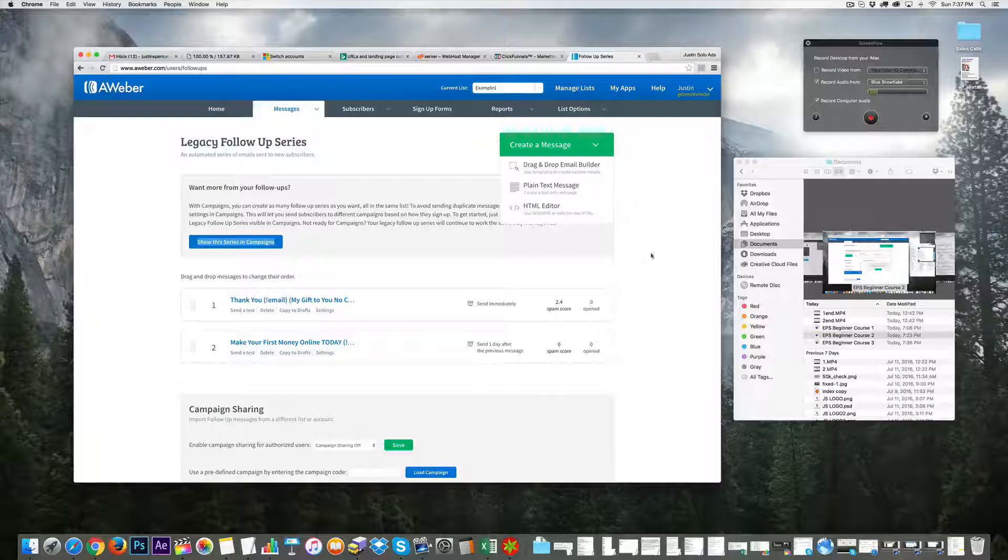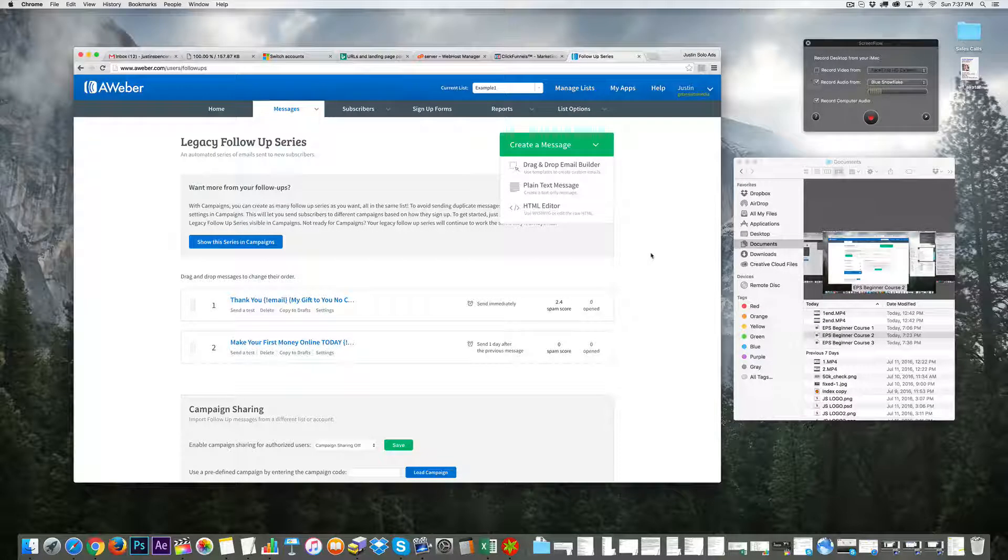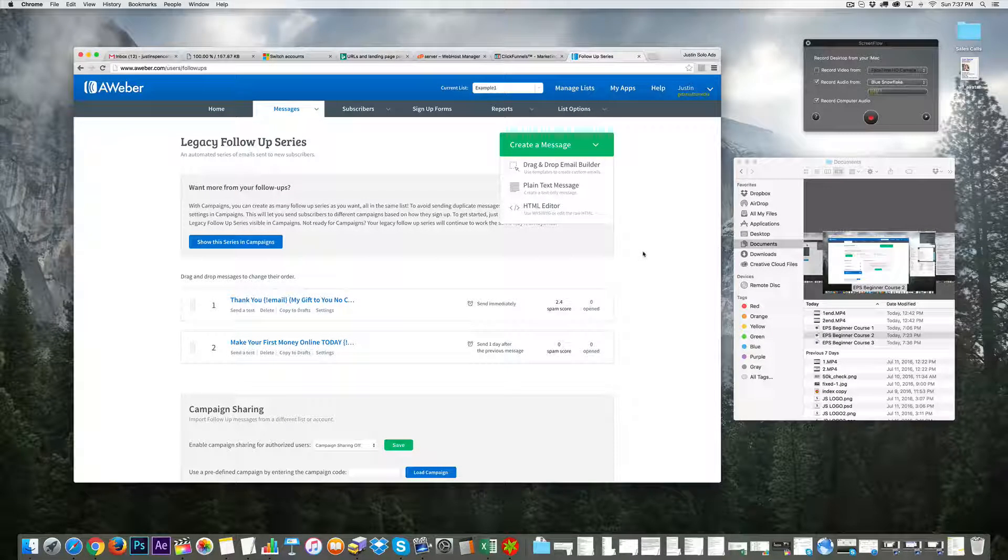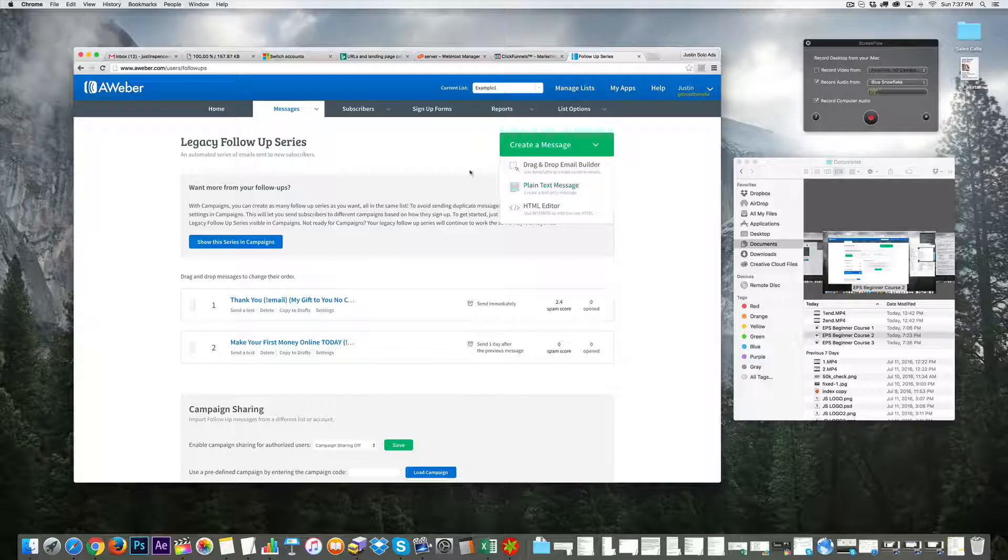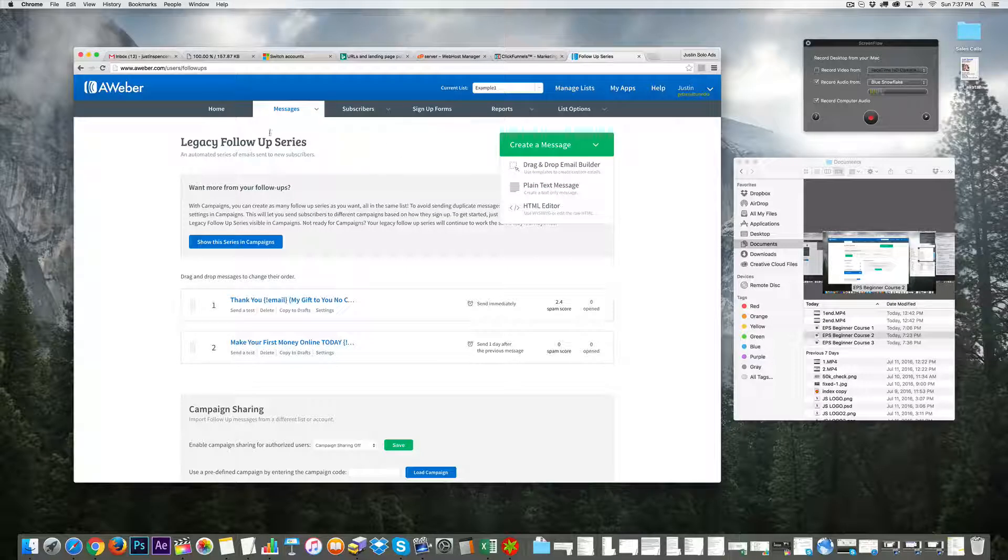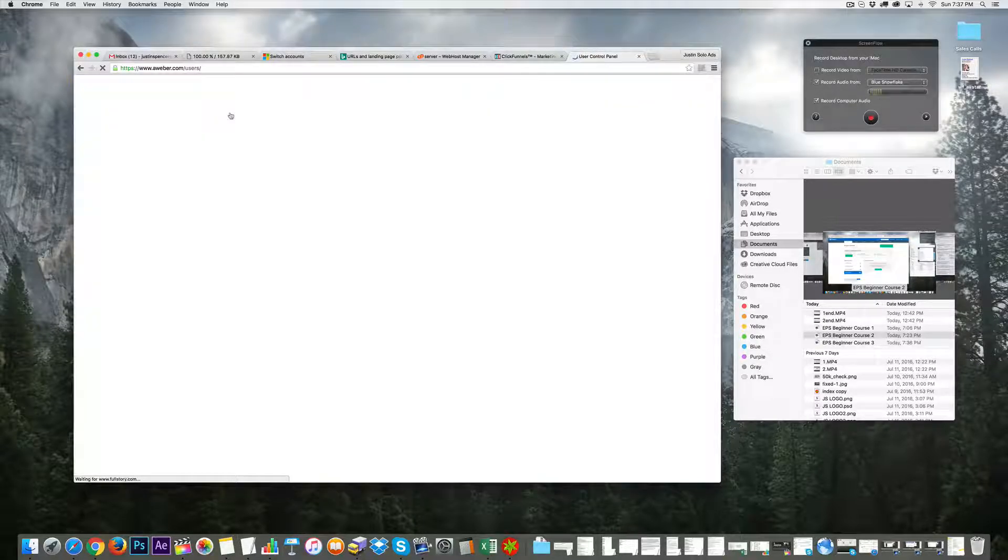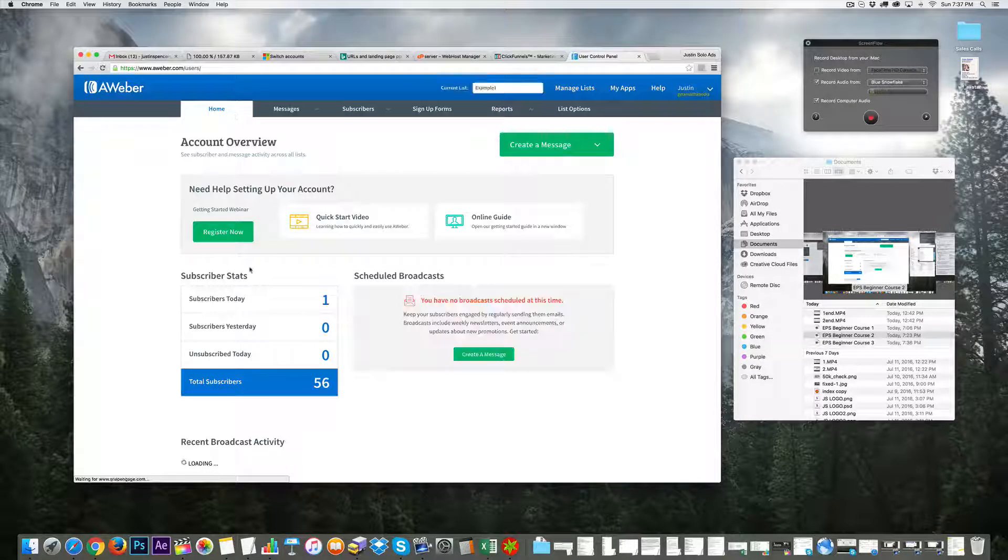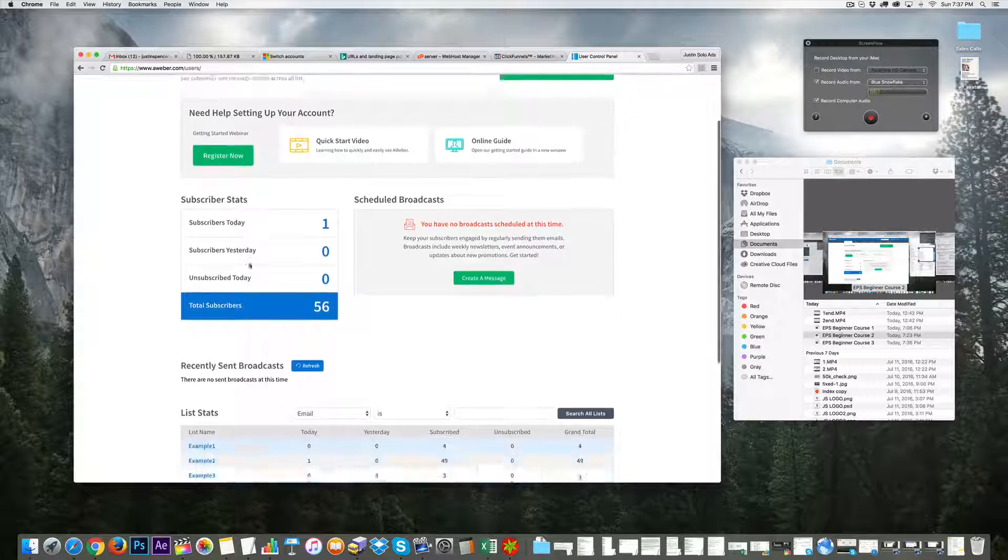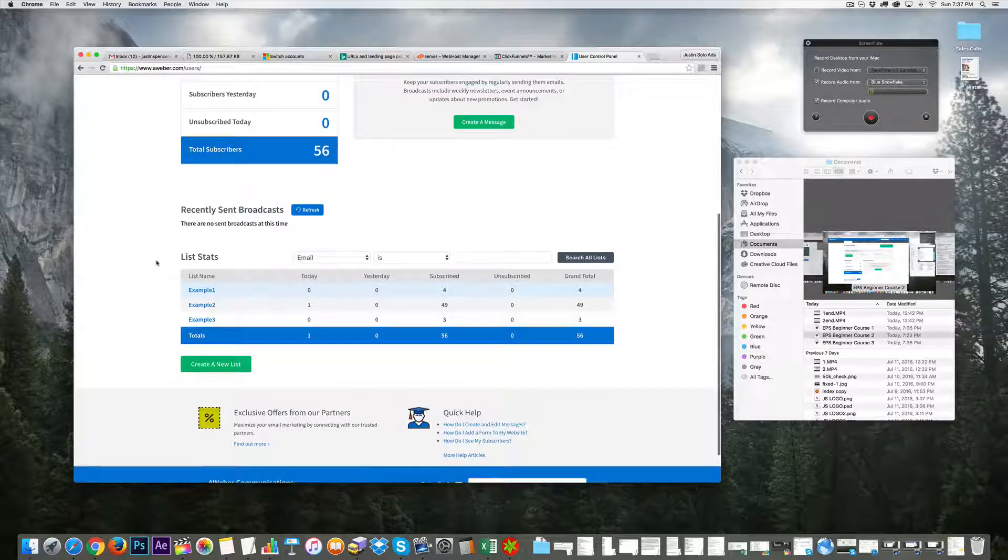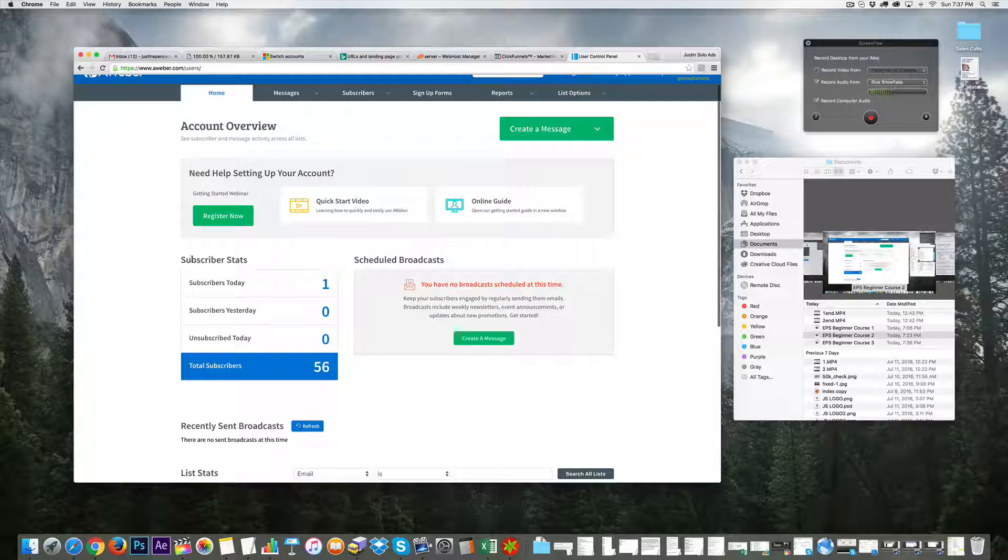What's up my new internet buddy, it's Spencer here. We're in advanced training number four, and in this training I'm going to show you what to do once you have a list and how to send an email ad. I'm going to teach you how to send emails to your list.